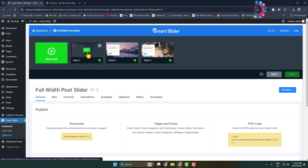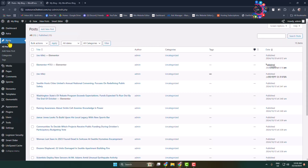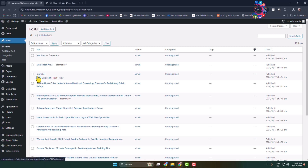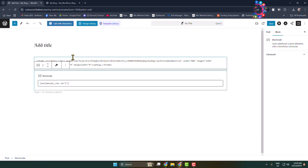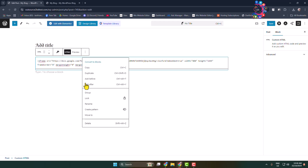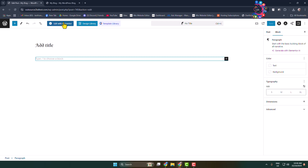If you want to edit the slider, click on Edit, but we'll edit it after a few moments. First, let's import the slider into our WordPress site. Go to a post or page and edit the specific post or page where you want to add the slider. Make sure you have the Elementor plugin installed, as we are going to embed the slider using Elementor. Click on 'Edit with Elementor'.